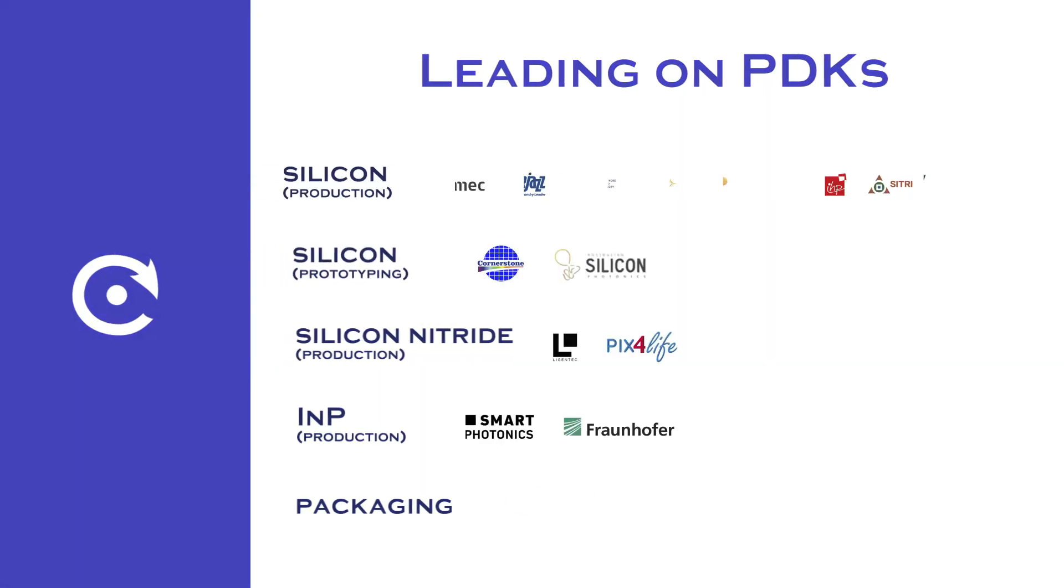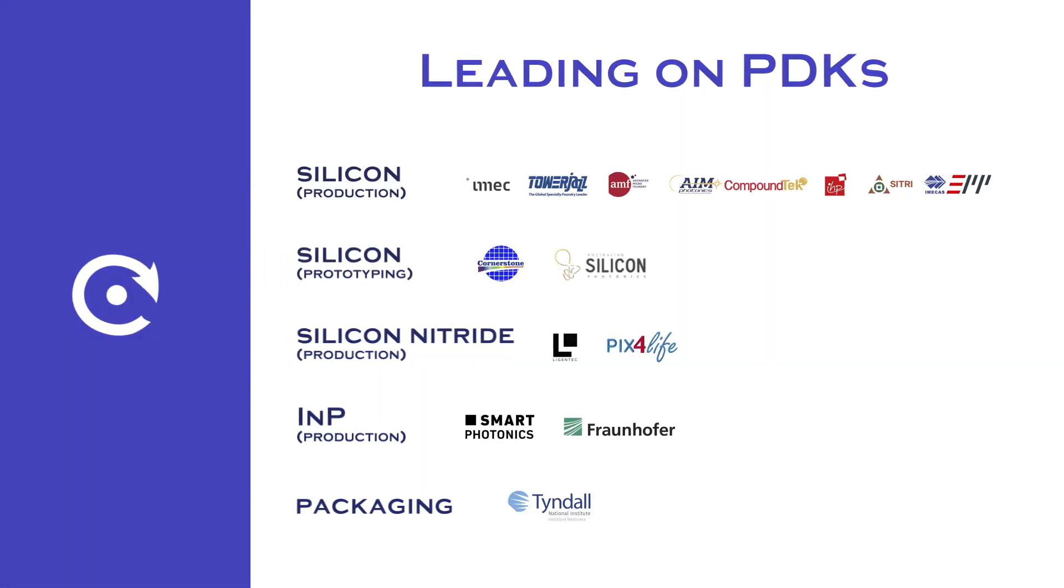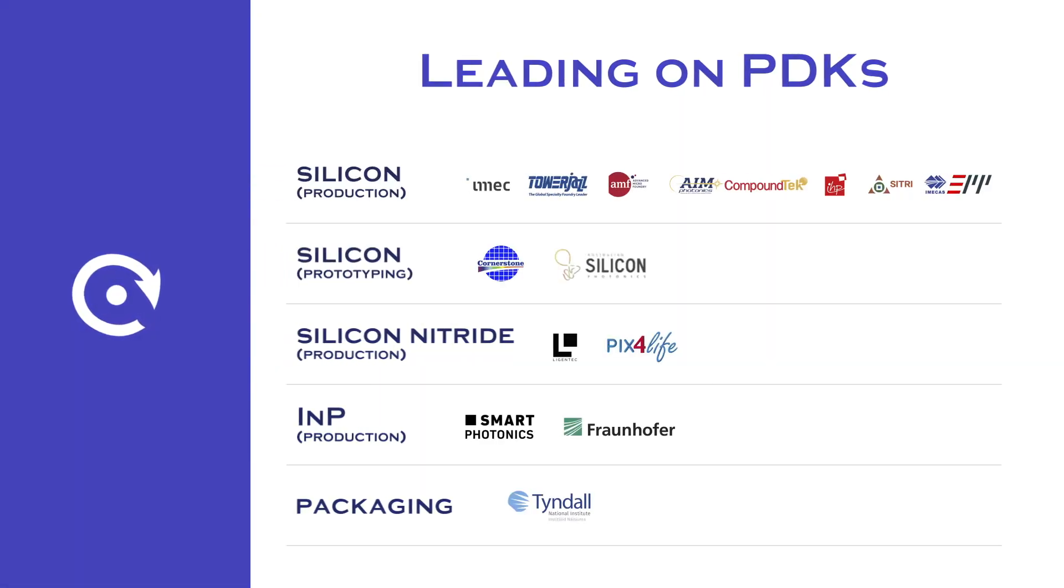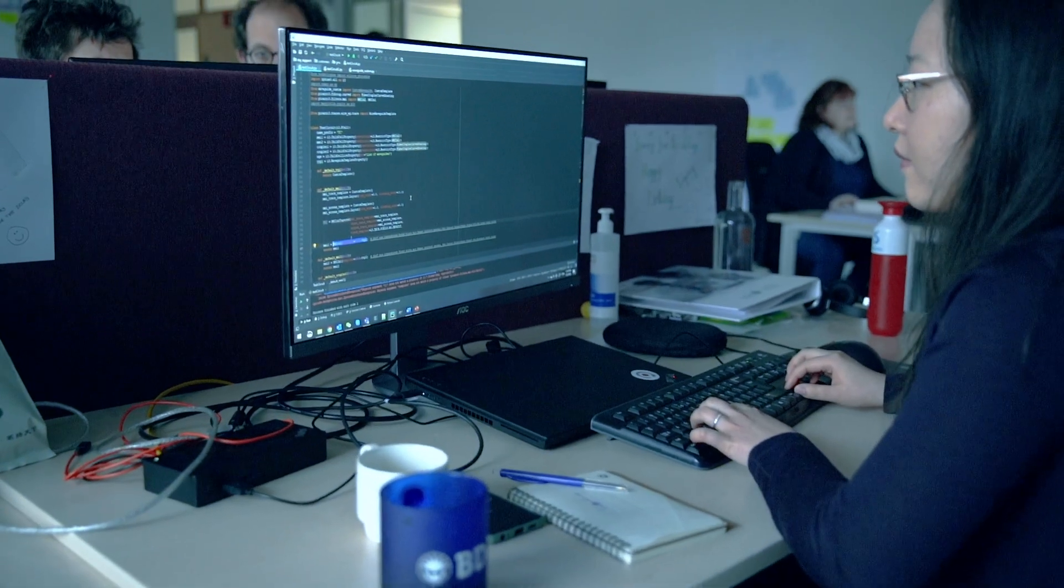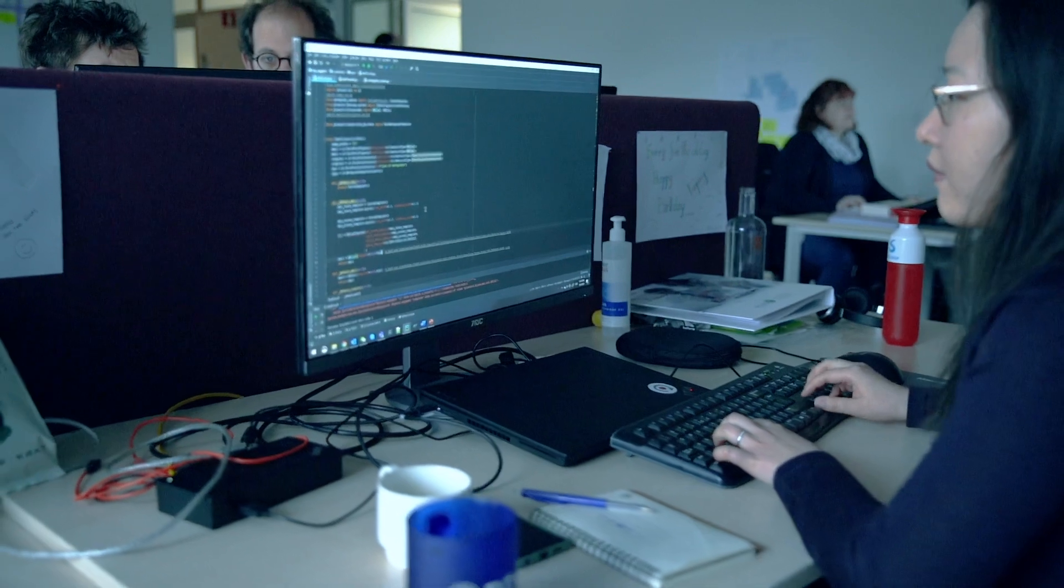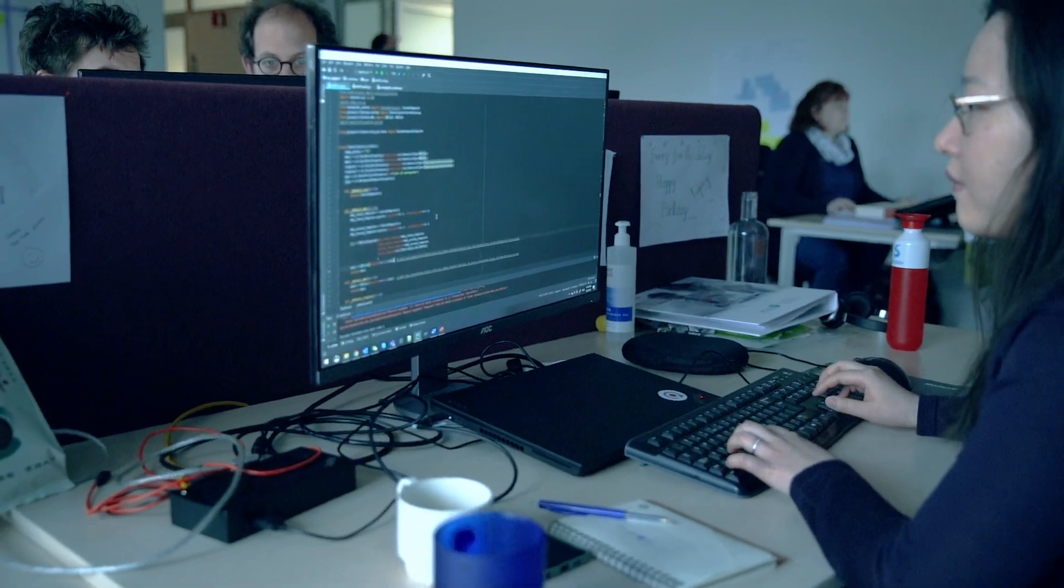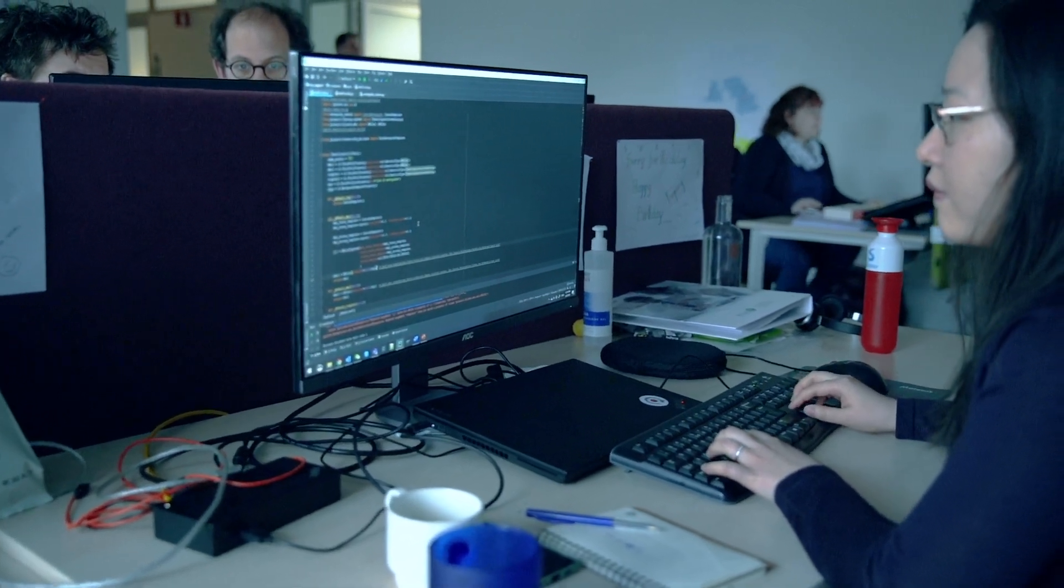What if your team had streamlined access to fabrication facilities, which gives your team the best options for success? Lucida Photonics provides a powerful photonics design platform that is built with Python.